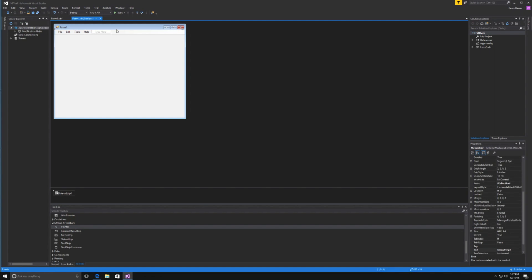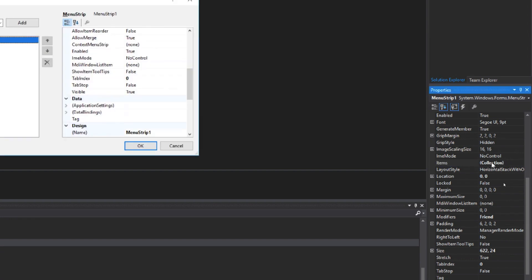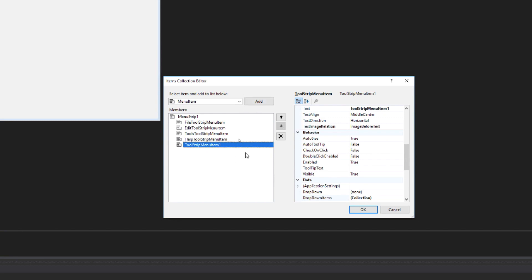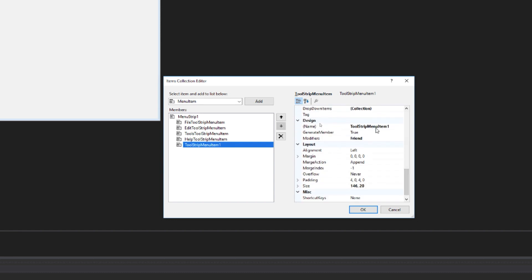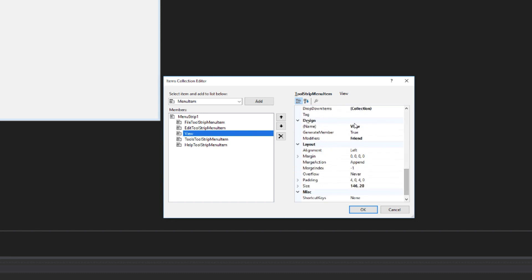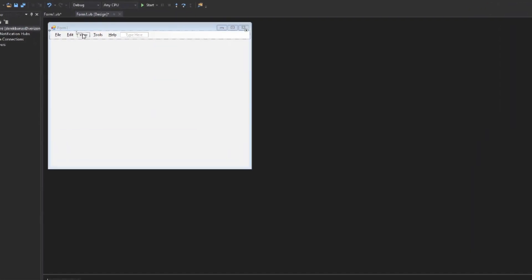I want to add a View menu item. Click on the menu strip, then come over to Items, click Collection, and open that dialog. Click Add, type 'View' as the text, scroll down to the Name property and change that to View as well. Then move it up so it appears right after Edit. Click OK, and now View shows up in the menu bar.